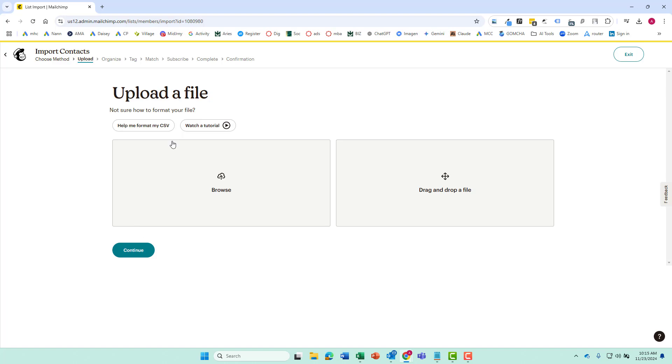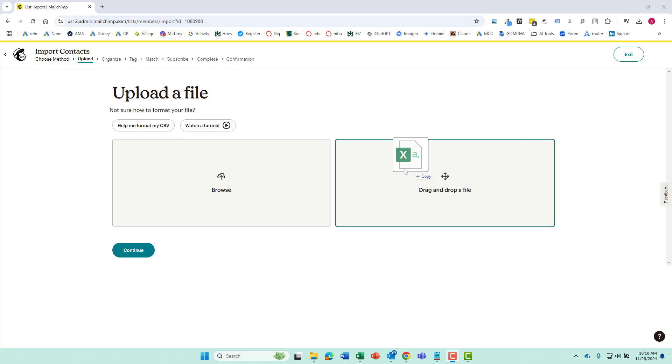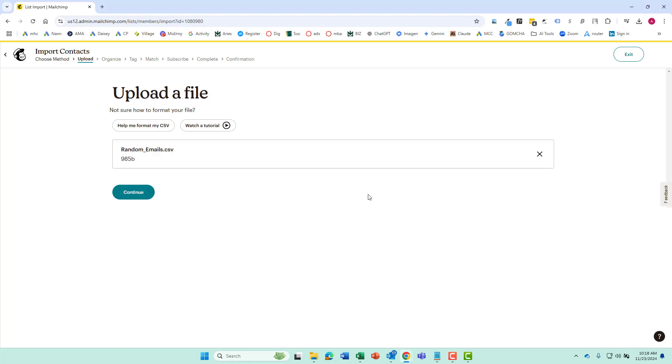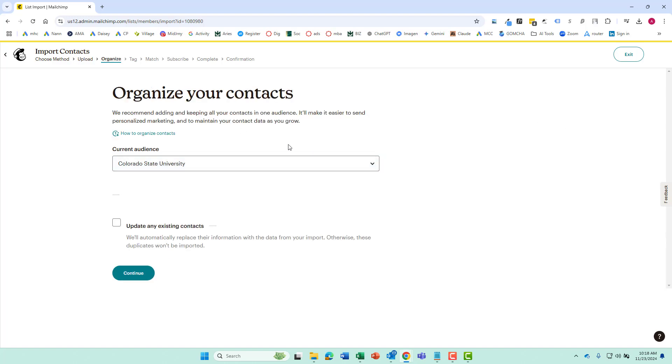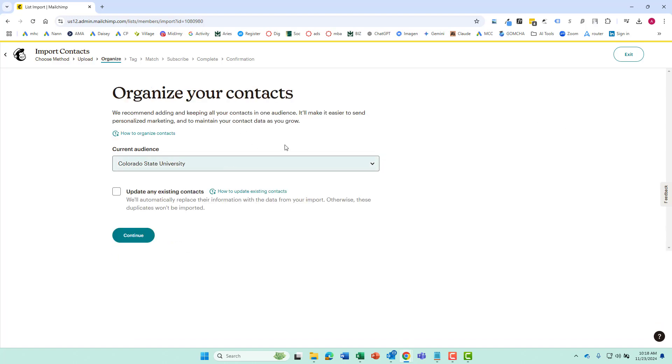We're going to click upload file and we're just going to grab it from our computer. So we'll just drag that file over there and we have a random emails dot CSV. We will click continue and from here we can choose which audience we want to import these into.